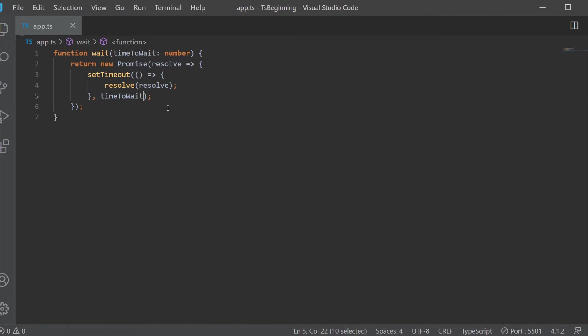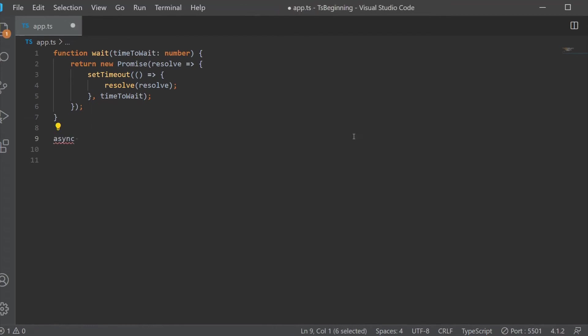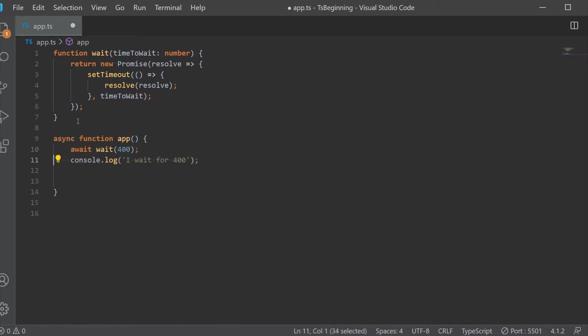When we have a promise and asynchronous calculation, in TypeScript we can use the Async and Await keywords. We do this by marking the function with the Async keyword, and then with the keyword Await, we will wait for the promise to return a value before we continue with our code execution.